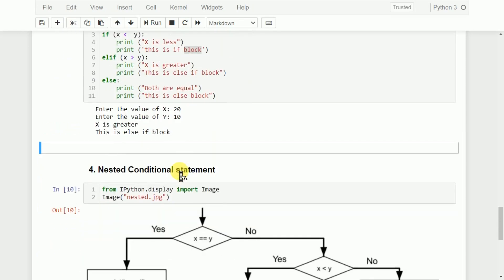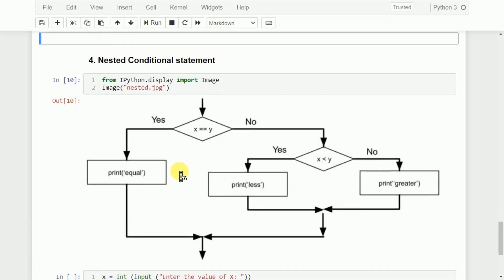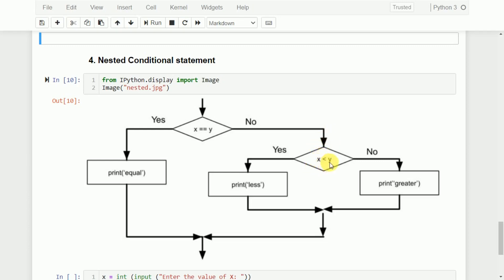Now, the last one is called a nested conditional statement. Here, we can add one conditional statement within another. For example, if x equals y, it goes directly to print 'equal'. If x is not equal to y, it comes to the else side, and within that, we add one more if statement: if x is less than y, print 'x is less'; otherwise, print 'x is greater'. This is an if statement within an if statement.